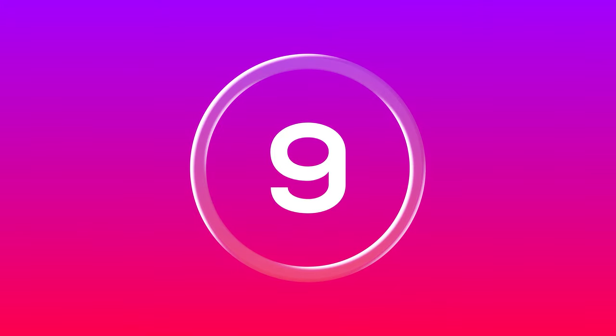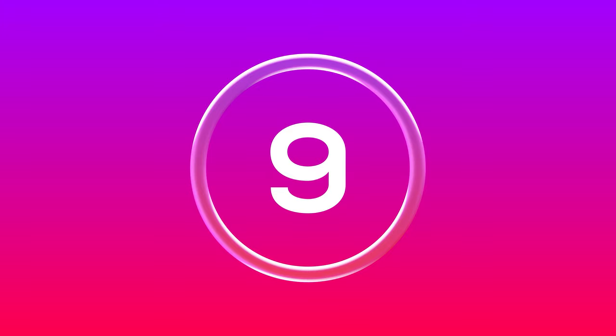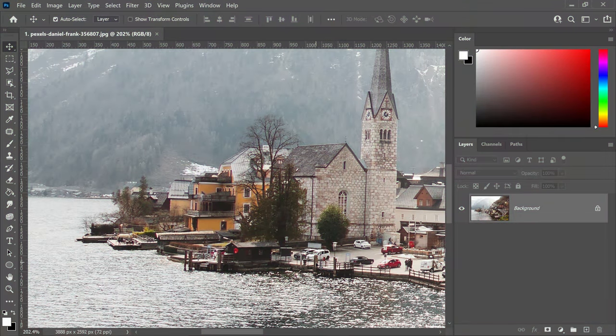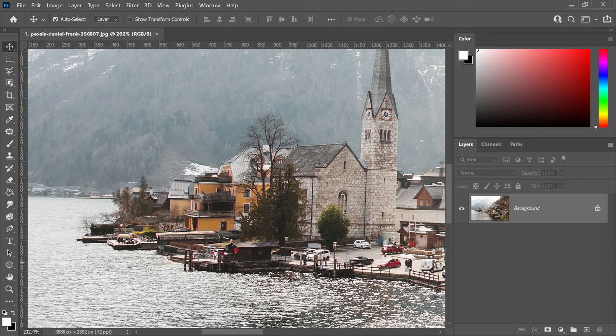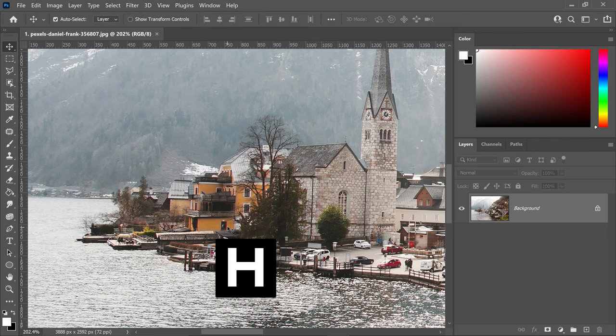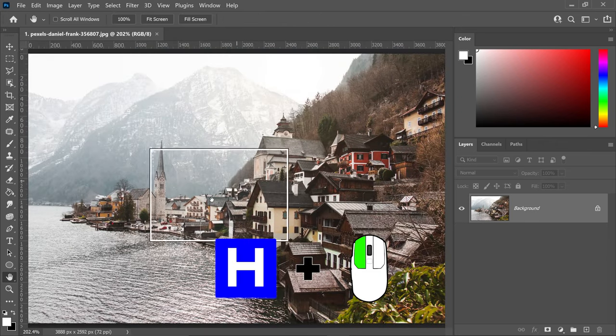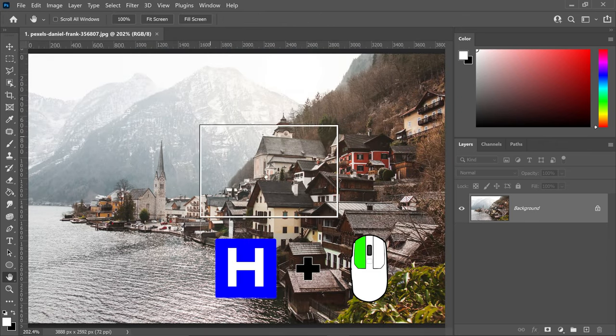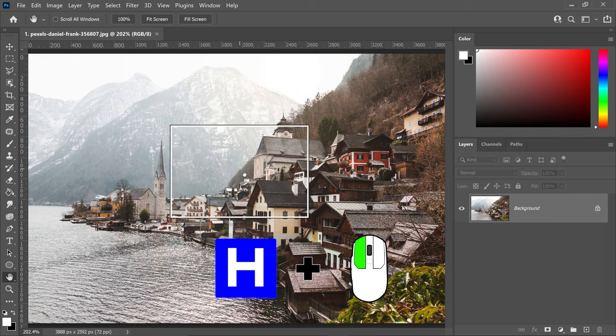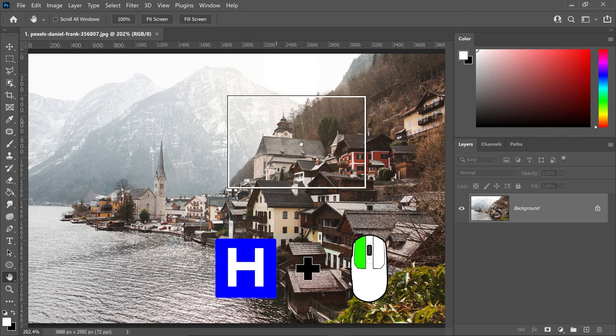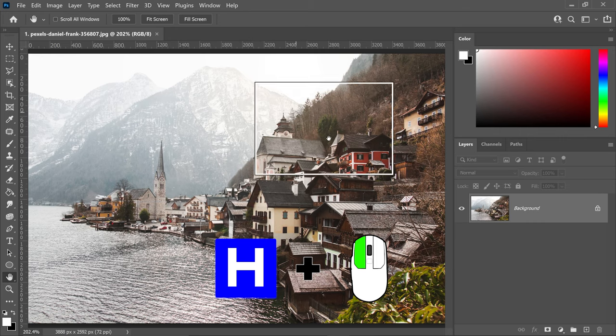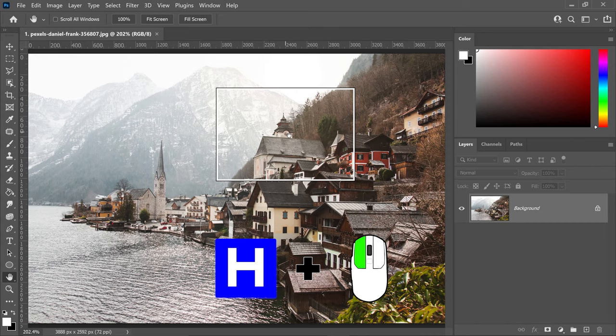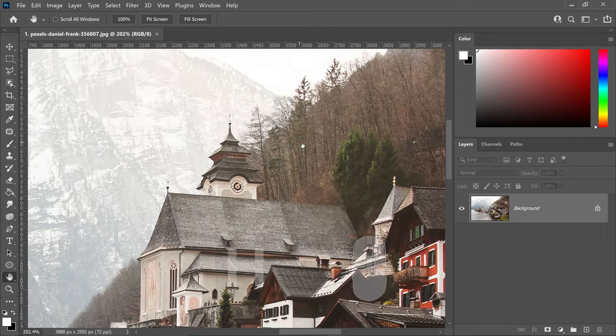Next up, we have a zoom shortcut which many don't know exists. Hold H and left-click to quickly zoom back out and fit everything to screen. For example, if we zoom into this building and let go of both keys, it will zoom back in.